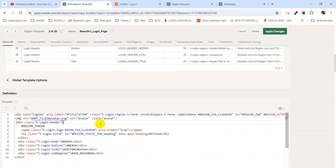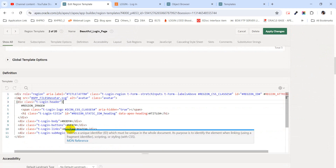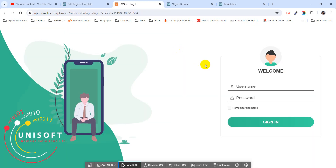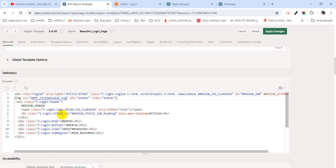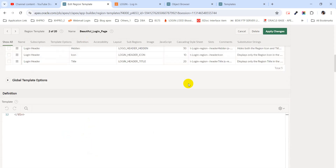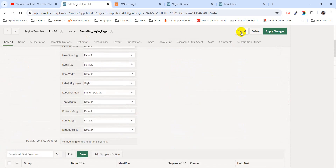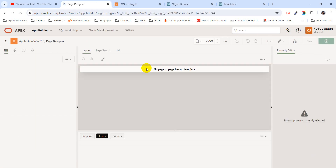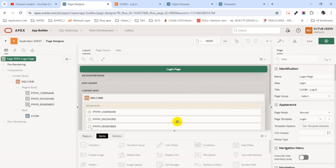If I go into this template, I have used some code in the global template option definition section. This code handles the image icon photo — this icon comes from that section. This is how the template is configured.